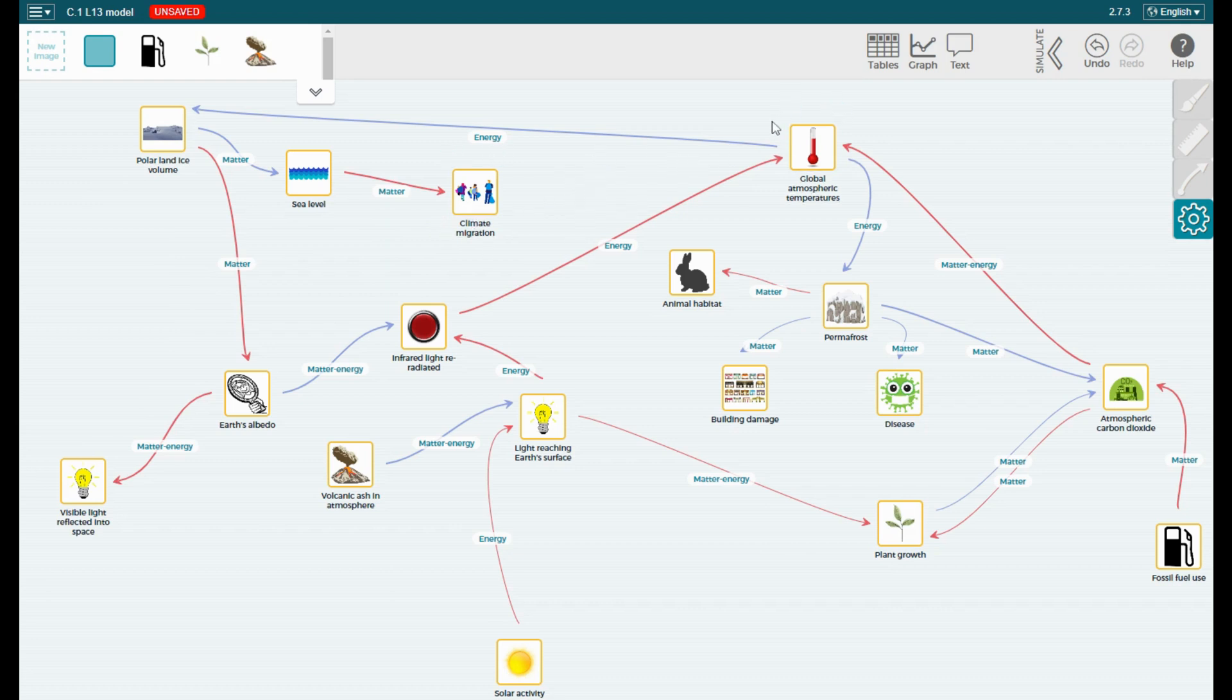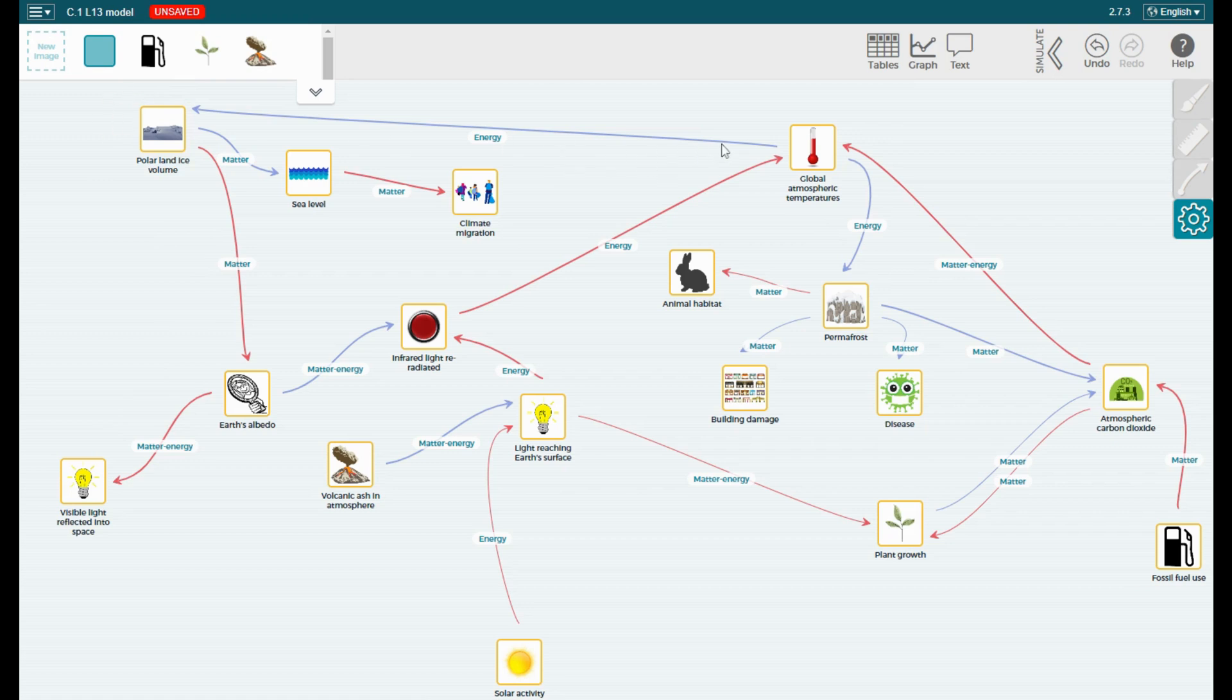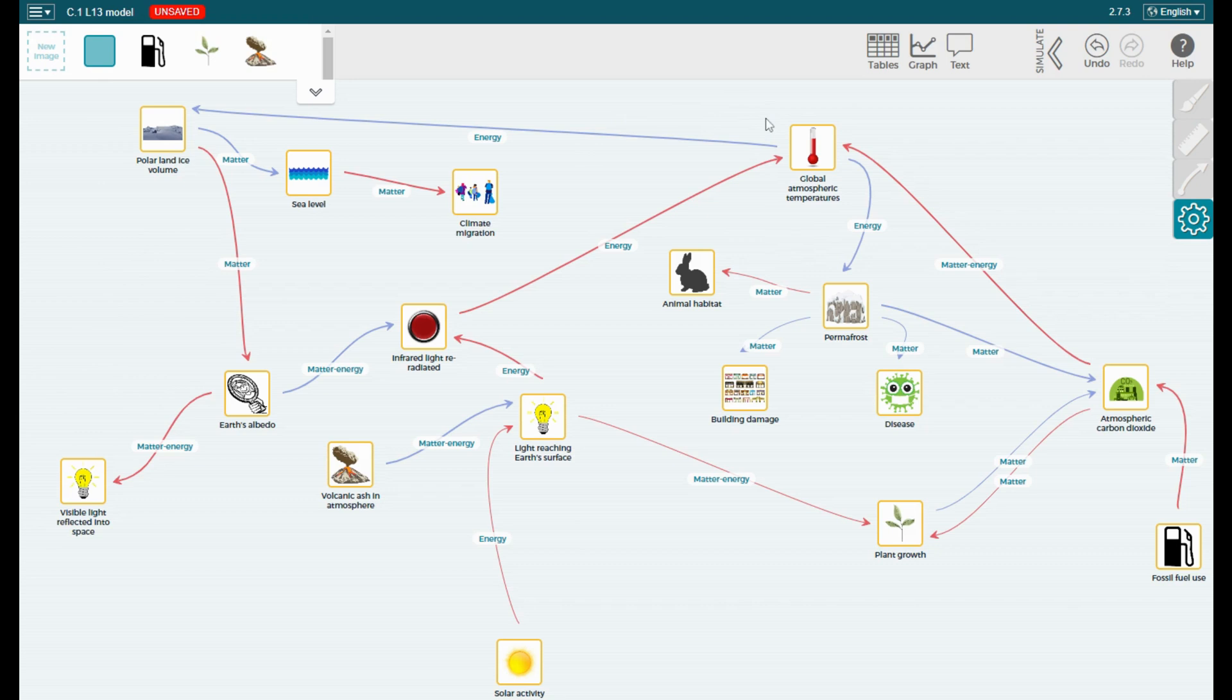The blue arrows indicate that if the component at the start of the arrow increases, the component at the end of the arrow will actually do the opposite thing. It will decrease. So if global atmospheric temperatures were to increase, we would expect polar land ice volume to decrease. Or the opposite. If atmospheric temperatures were to decrease, we would expect to see more polar ice.